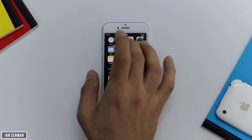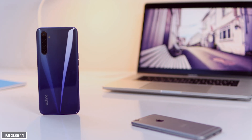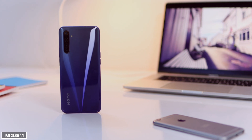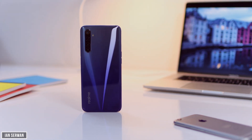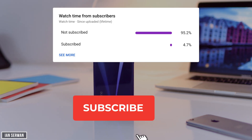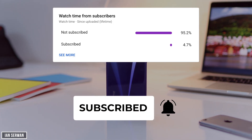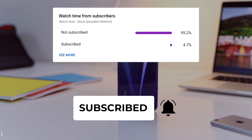Before we head into the tutorial, I just wanted to kindly ask you guys for a favor. Based on my analytics, 97 or 96 percent of my viewers are not subscribed, so make sure to subscribe to the channel and like the video in case this topic is helpful.